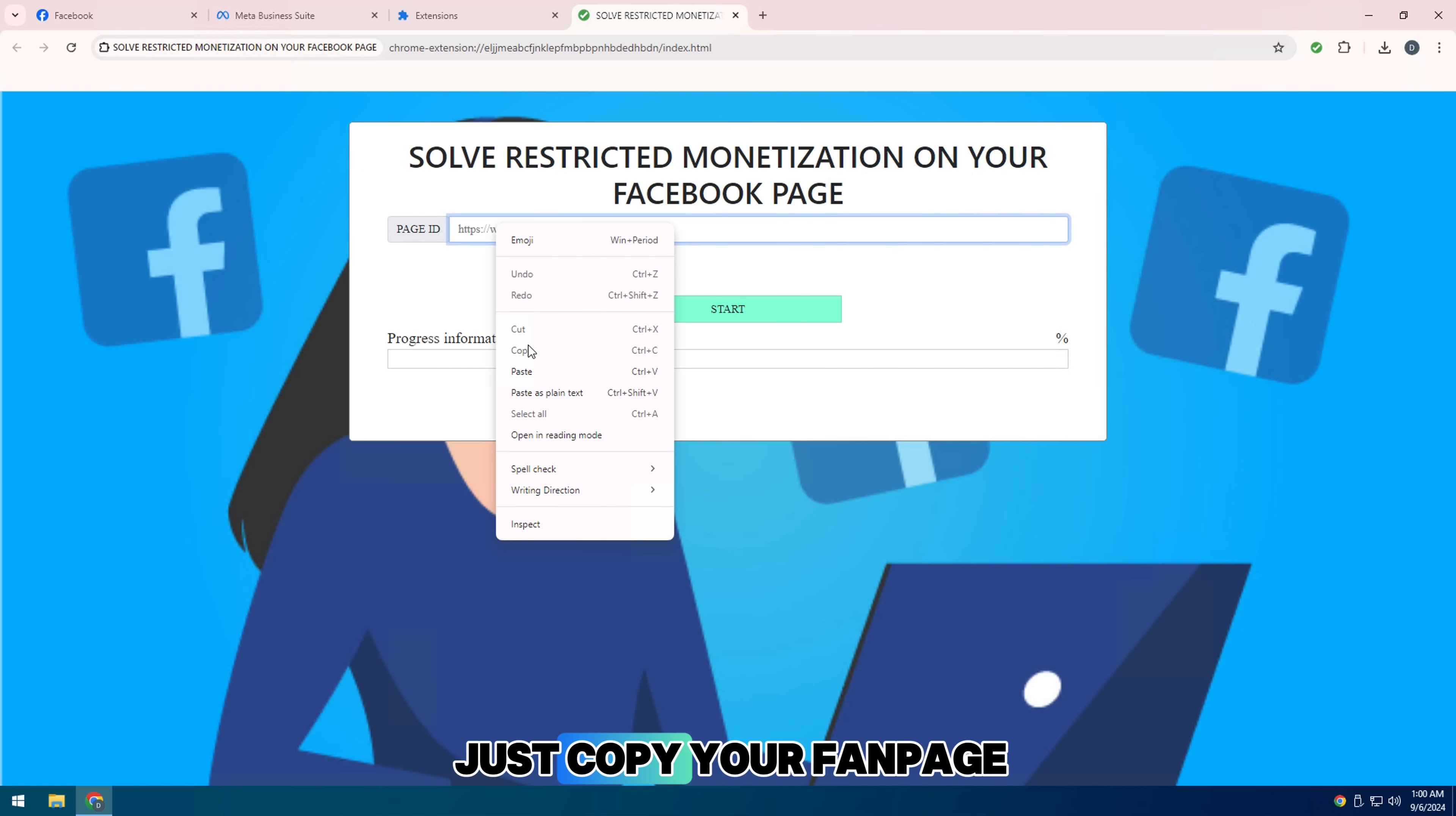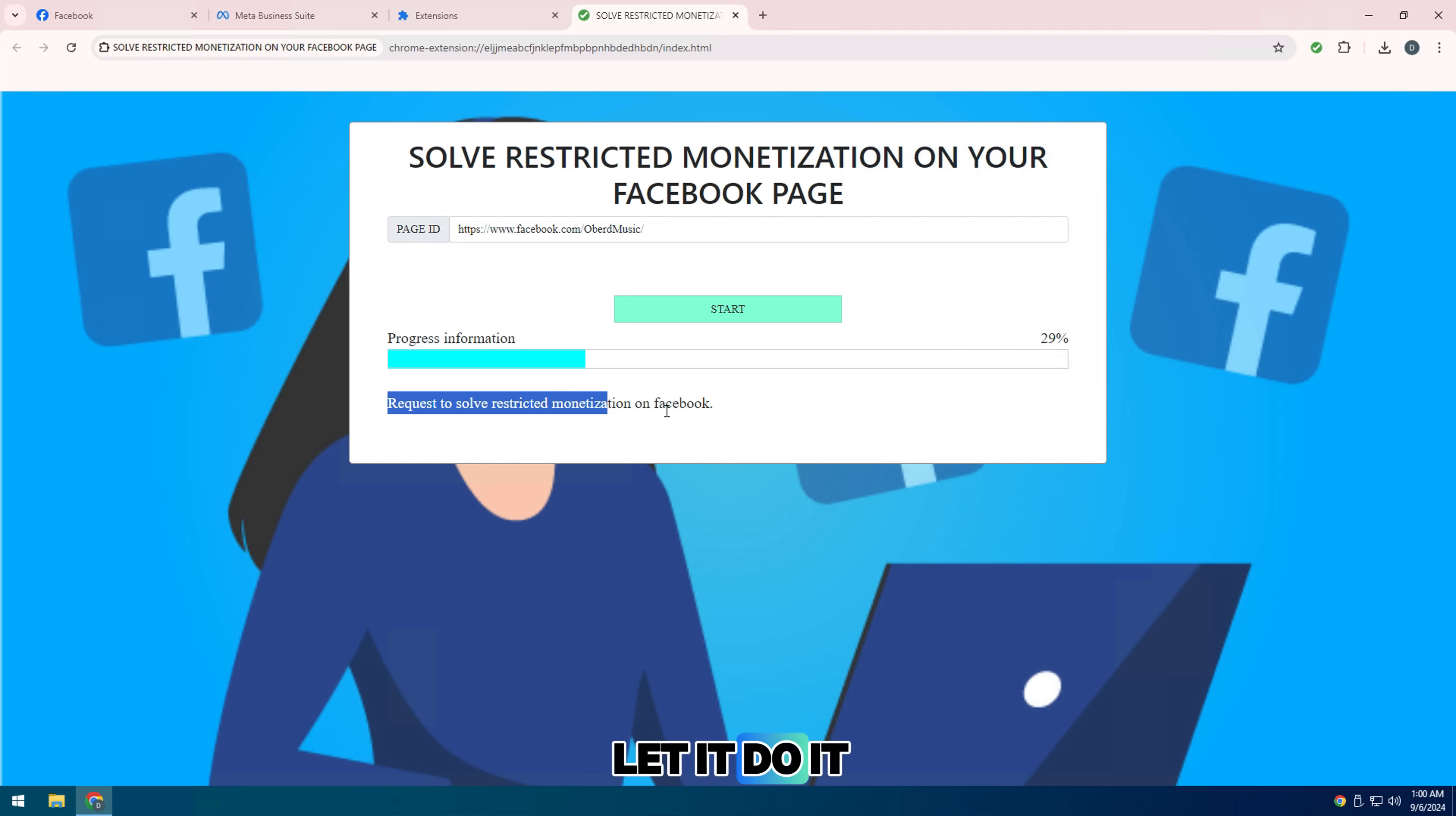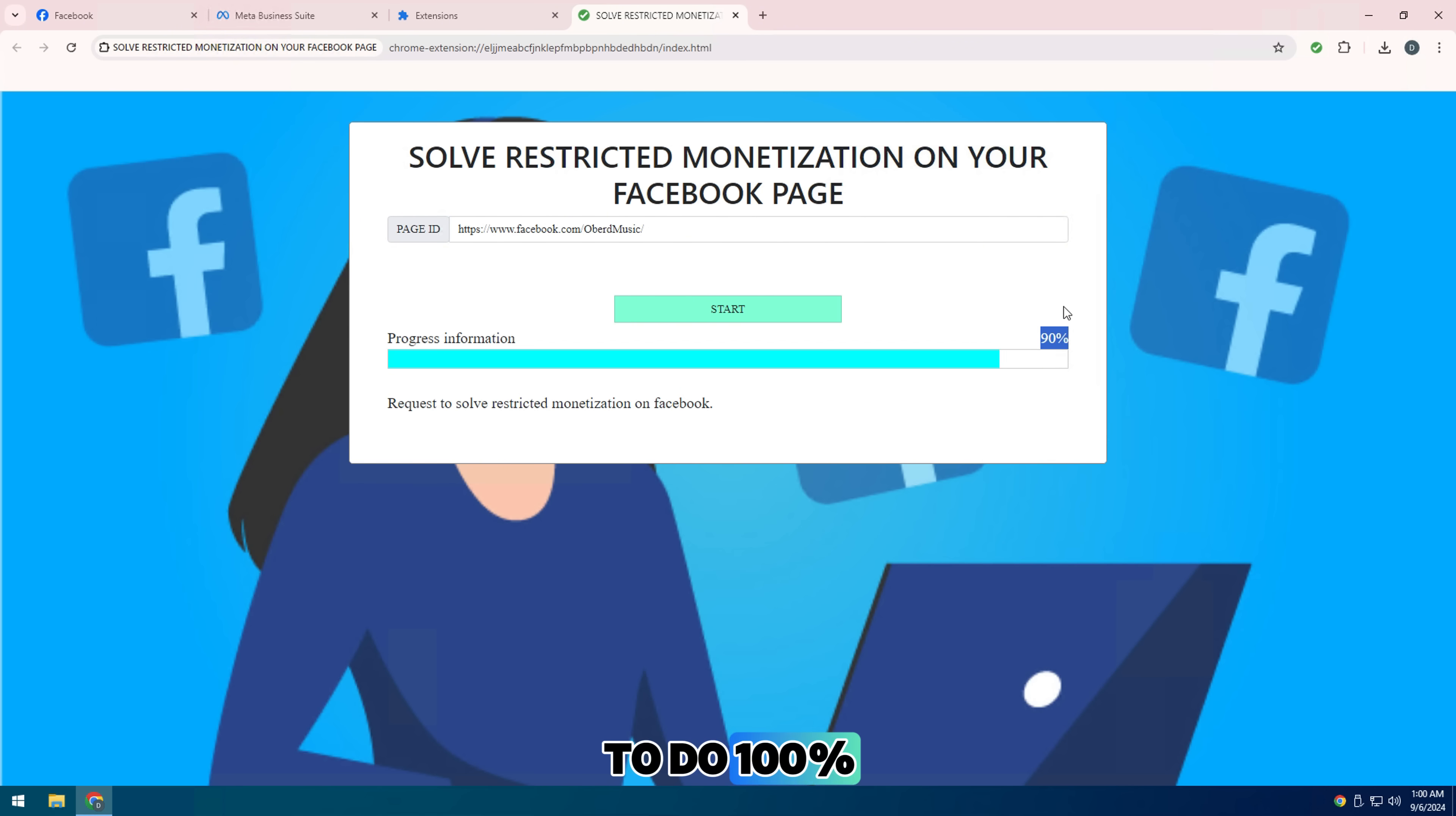Just copy your fan page URL link and fill it in, then click start to let it do its work. Normally after you click start, the tool will send requests for about 2 minutes to reach 100%.